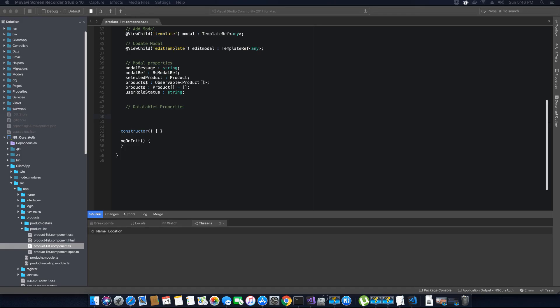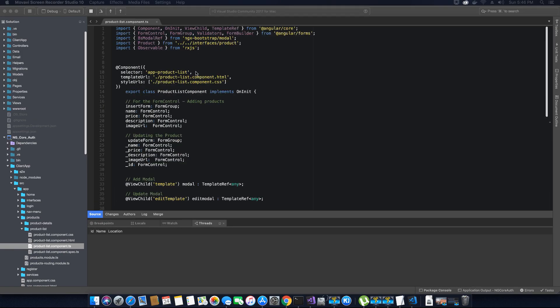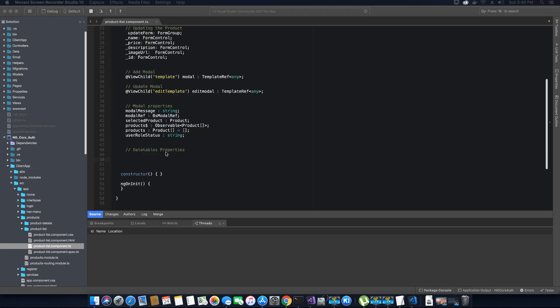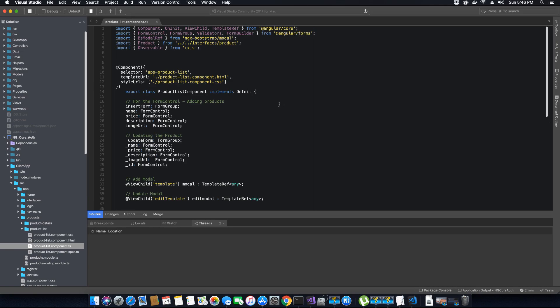Hi guys, this is TechHowdy. Welcome to another video tutorial on creating an ASP.NET Core application with Angular 7. In the last video tutorial we stopped at creating properties for our product list component class, and now we need to install the DataTables API or package in order to use DataTables and the property types within our product list component class.